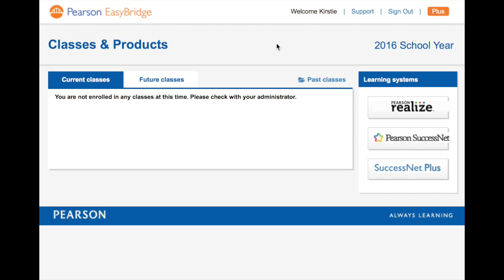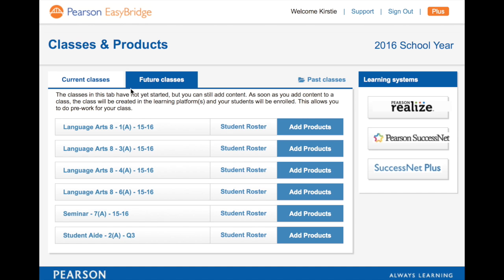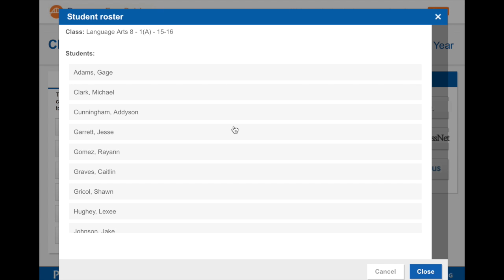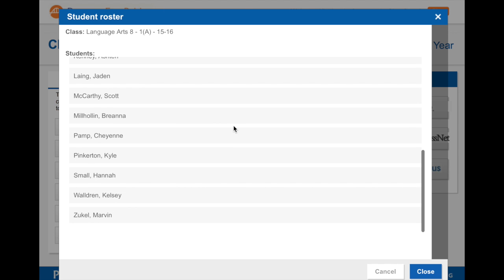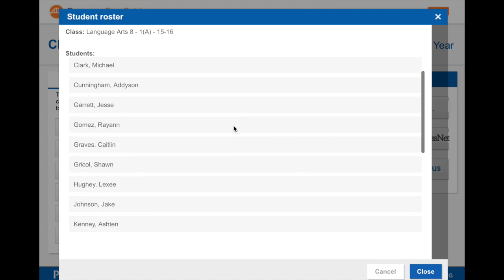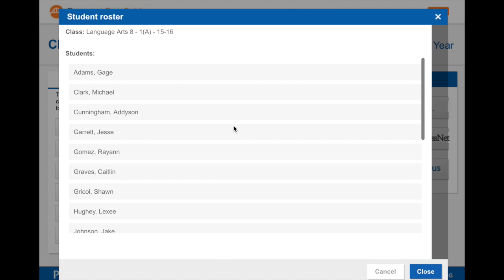I'll wait a moment as it pulls it up. Currently there are no classes because PowerSchool has not started because school hasn't started. However, there are future classes and as you can see, her course schedule is online here. She could click on student rosters and see all the students enrolled automatically in her class.